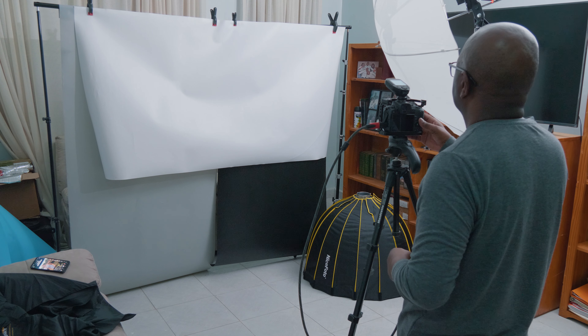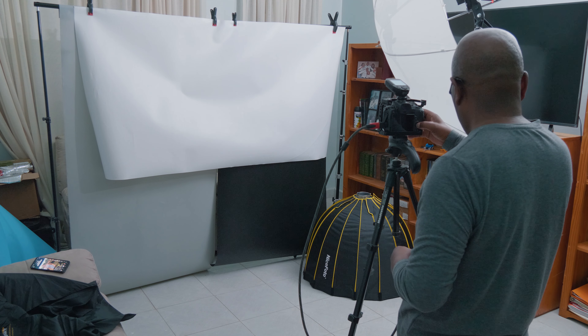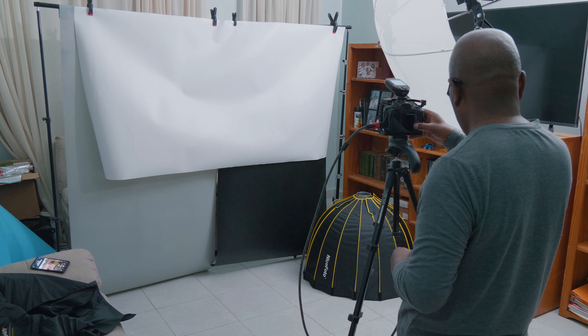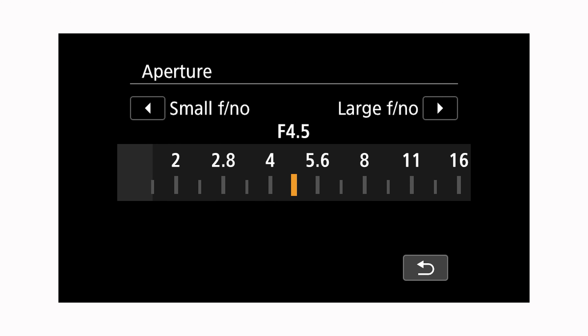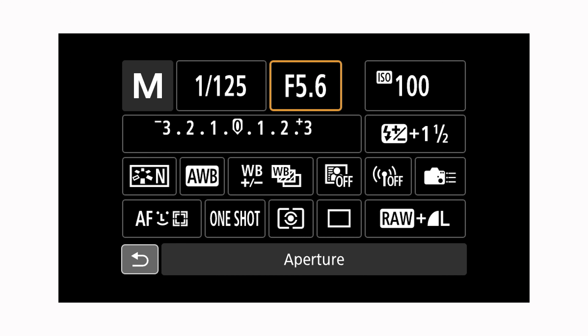Hi everyone, welcome back to Tech Booth and welcome back to part 2 of a simple studio portrait photography setup. In the first part we looked at the different things you're going to need for this setup and we also looked at the camera settings. With the camera settings we set up our settings so that it excludes all ambient light. Ambient light is not necessarily a bad thing, but in this case we excluded it so that we have full control of our lighting setup.